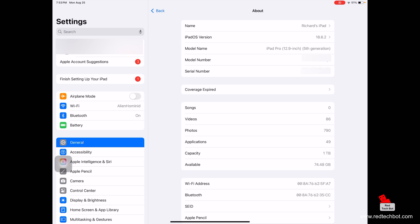The model of this is the fifth generation iPad Pro, the 12.9 inch version. Right below that we have a location for our model number, which is composed of a series of alphanumeric characters as well as a special character. And right below that is your serial number, which is also alphanumeric characters.